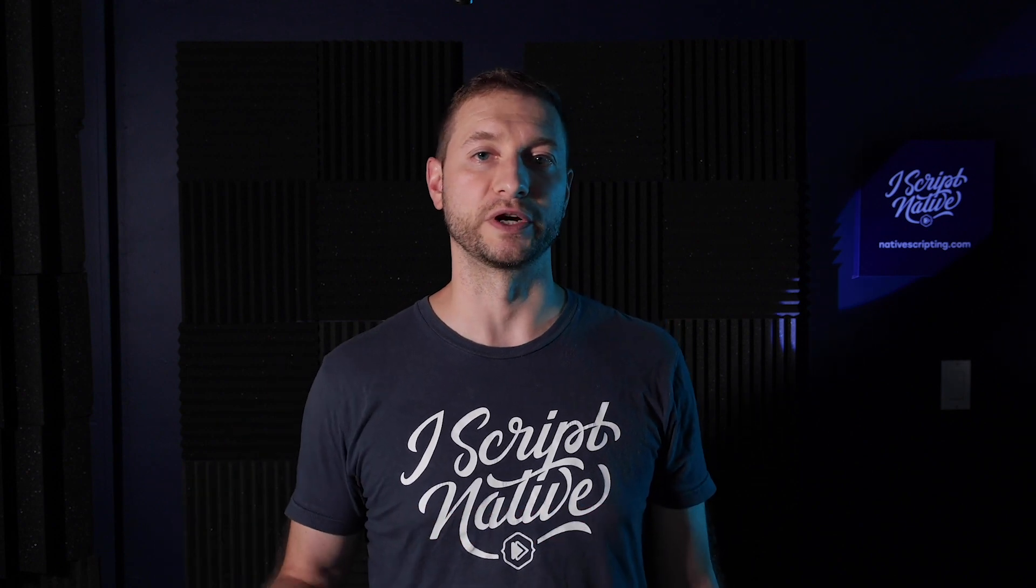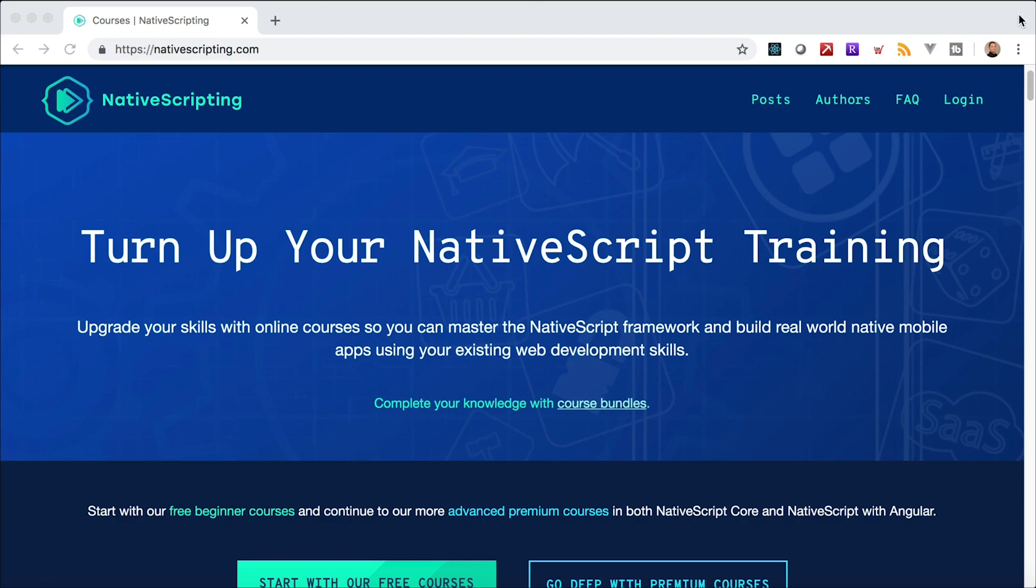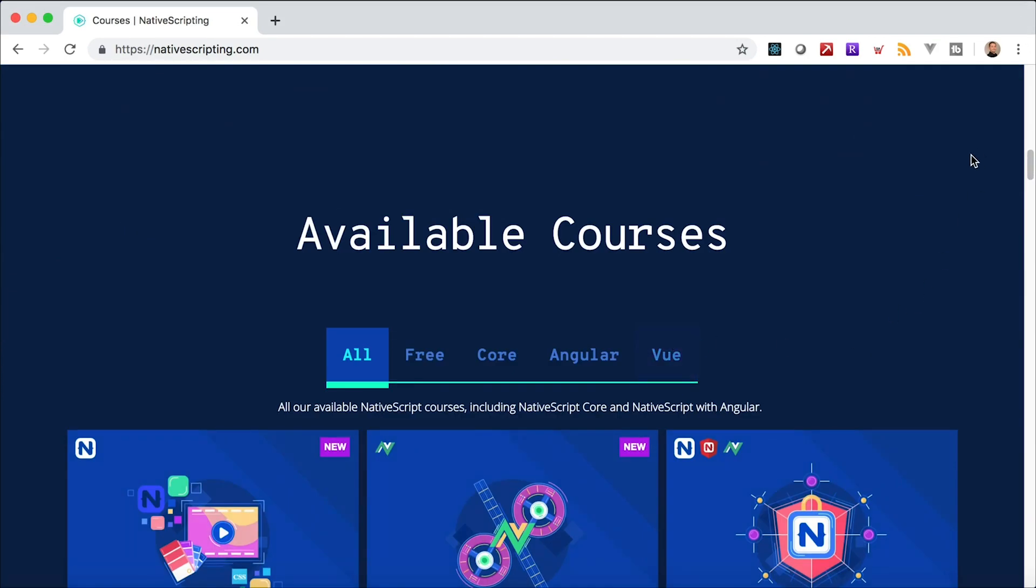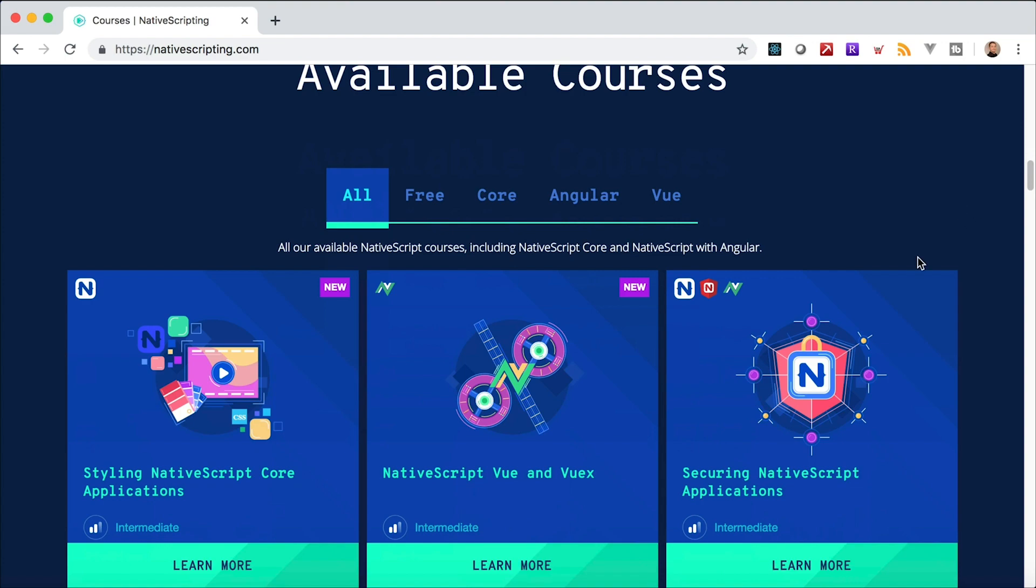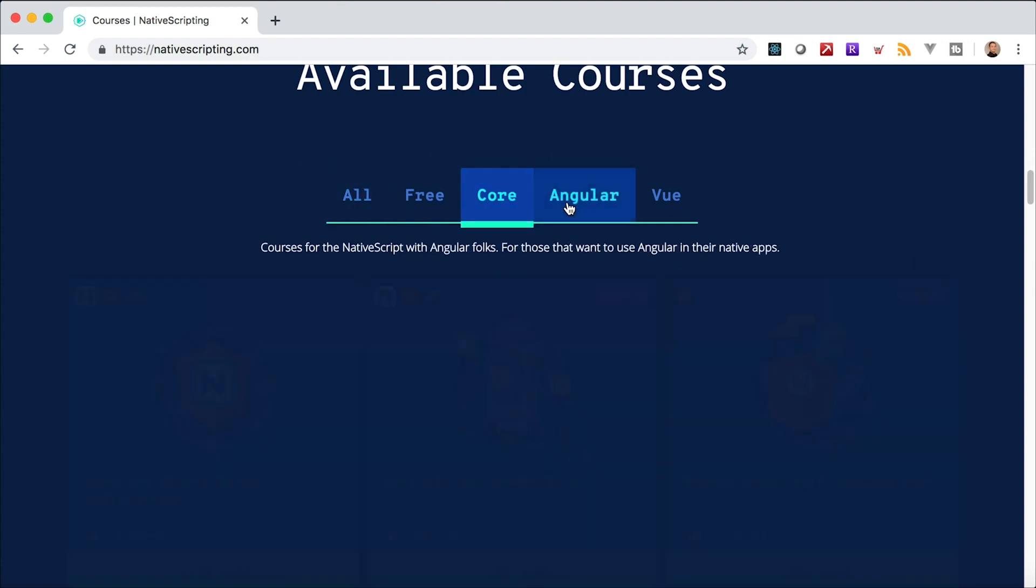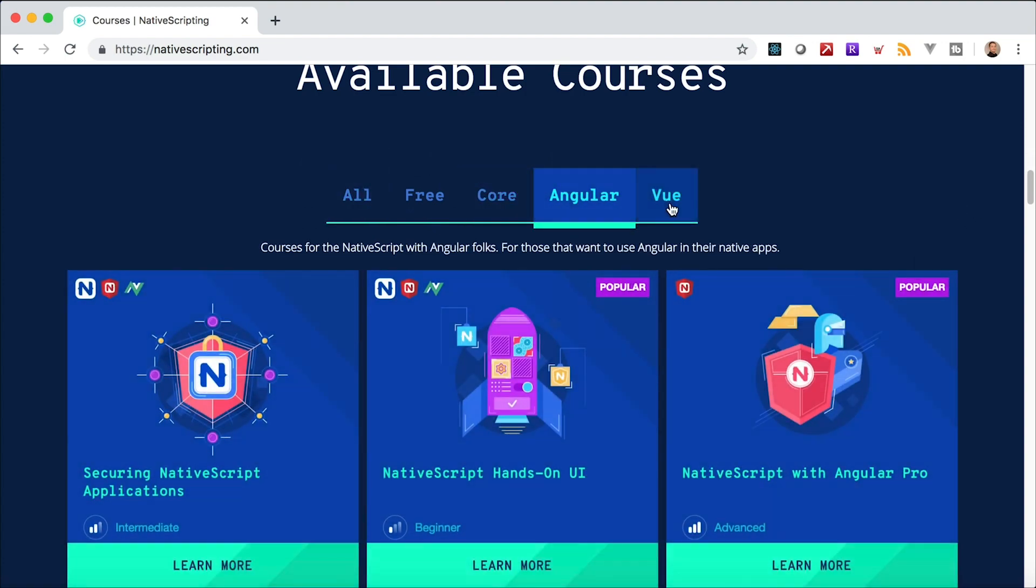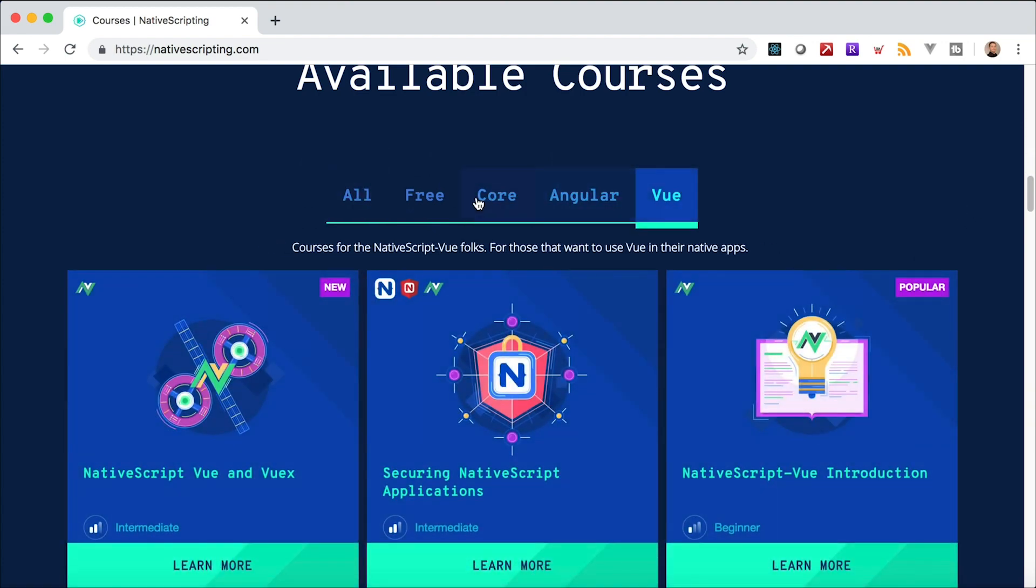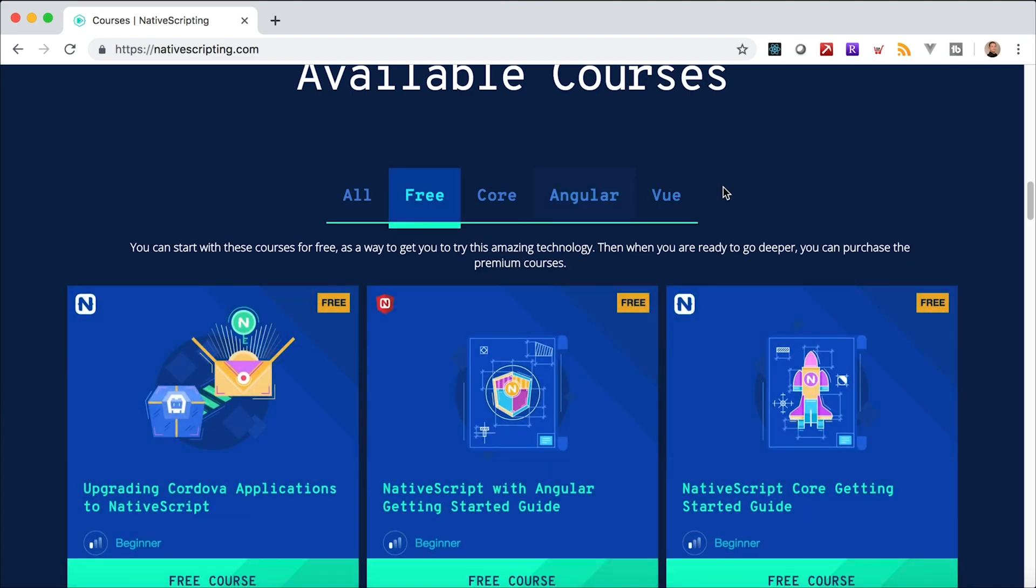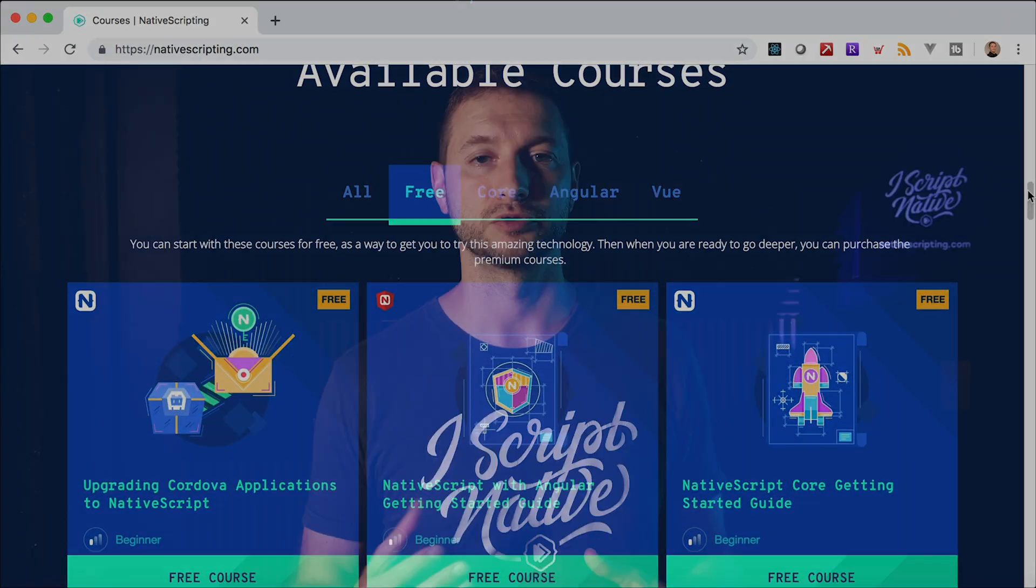And check out the link below for nativescripting.com where you can really level up your NativeScript development skills by taking one of the courses over there that over 10,000 students have already taken. There's different kinds of courses based on the topic you want and there's full length advanced courses as well.